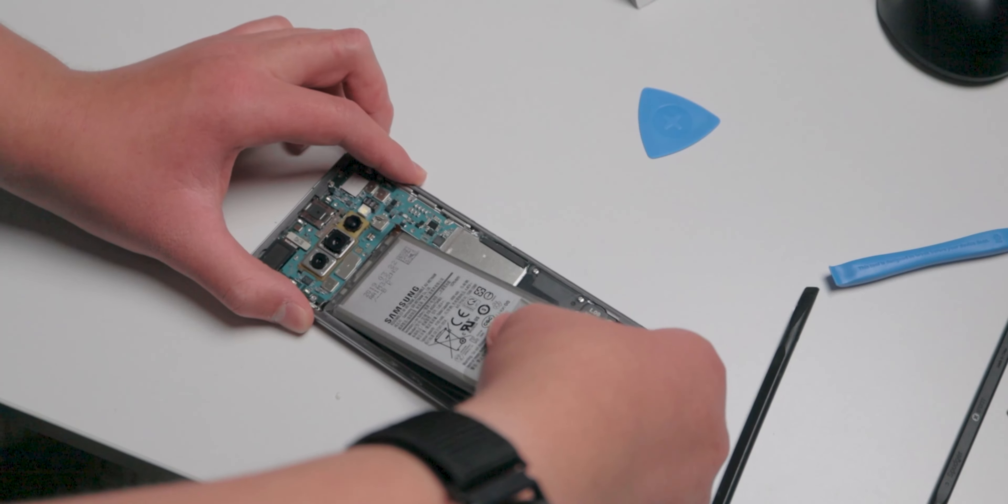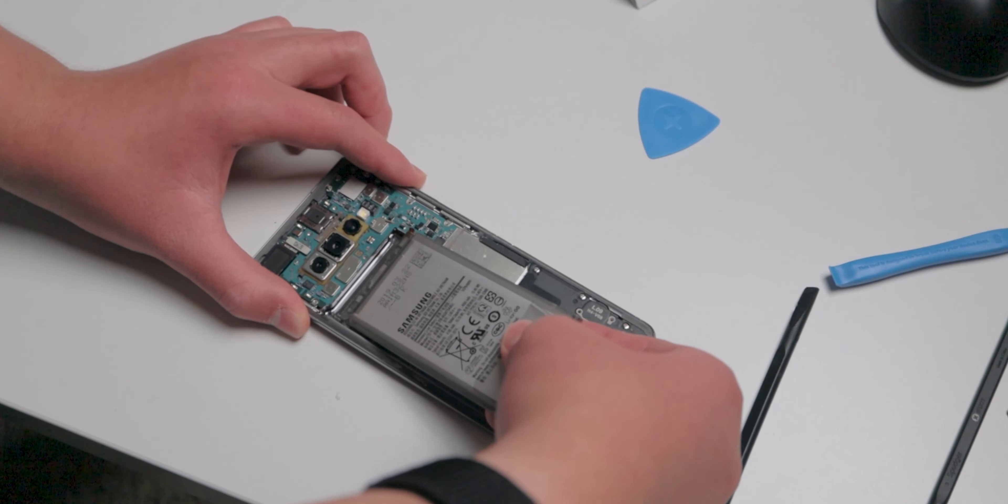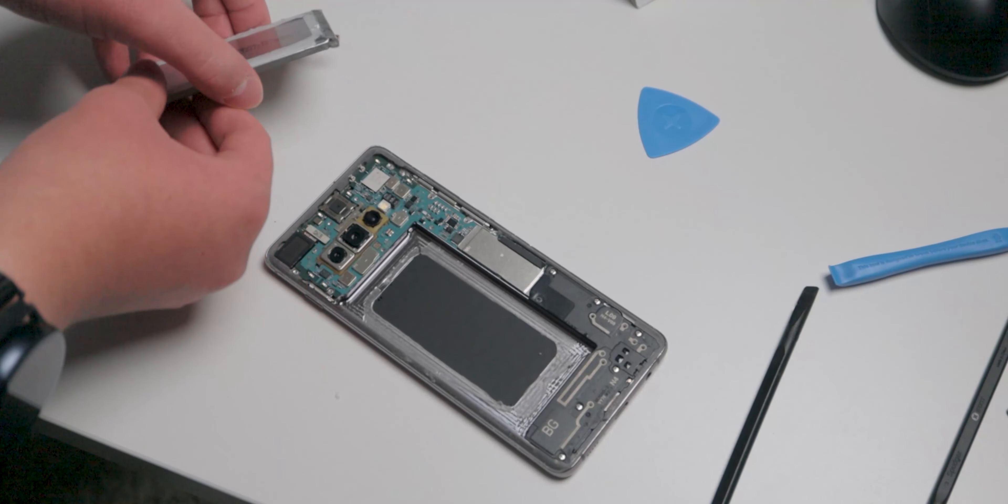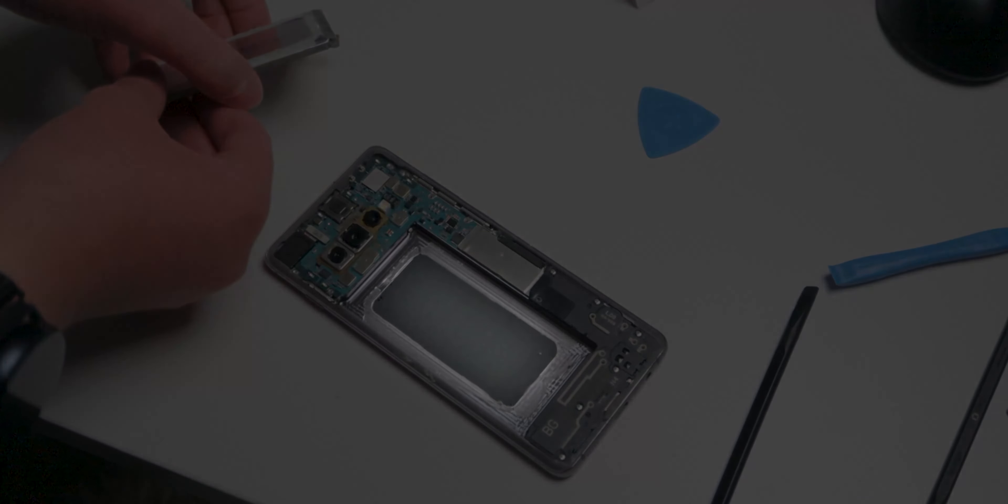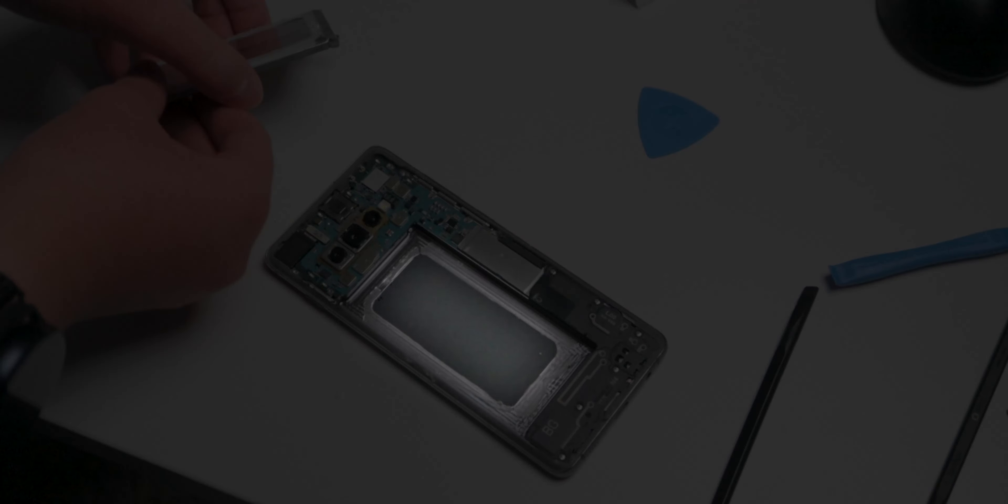I also want to take some time to point out this little black area under the battery. This apparently is where fragile components for the screen are, and if you poke it, your screen can just die. That's why you should pry from the edges more.